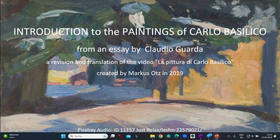Introduction to the paintings of Carlo Basilico, from an essay by Claudio Guarda, a revision and translation of the video La Pittura di Carlo Basilico, created by Marcus Otts in 2019.